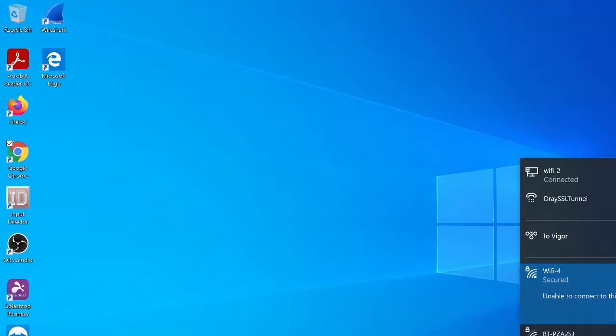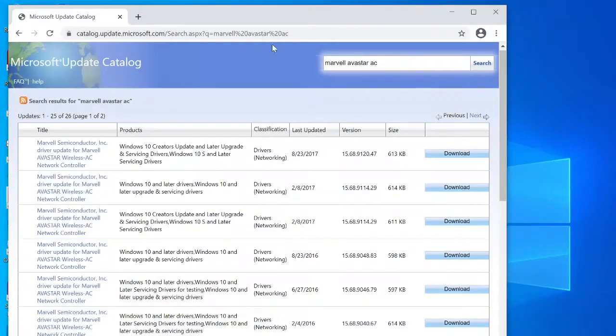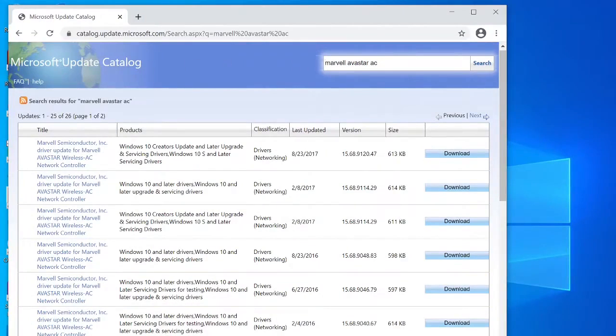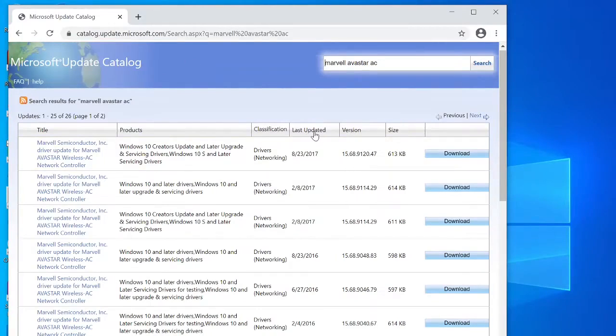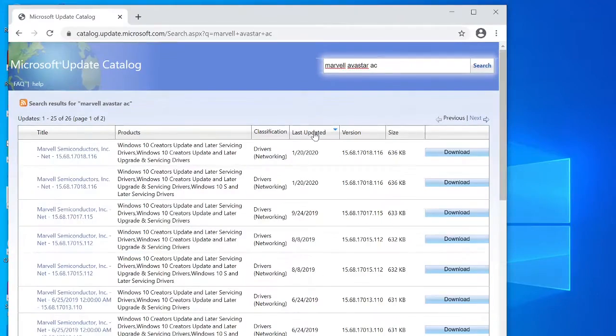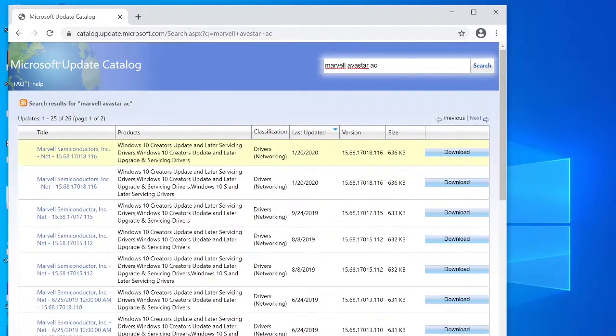So what we're going to do is we're going to download manually from the Microsoft Windows Update catalogue. To do this, it's simply a matter of going to catalogue.update.microsoft.com, search for Marvel Avastar AC, then sort by date.